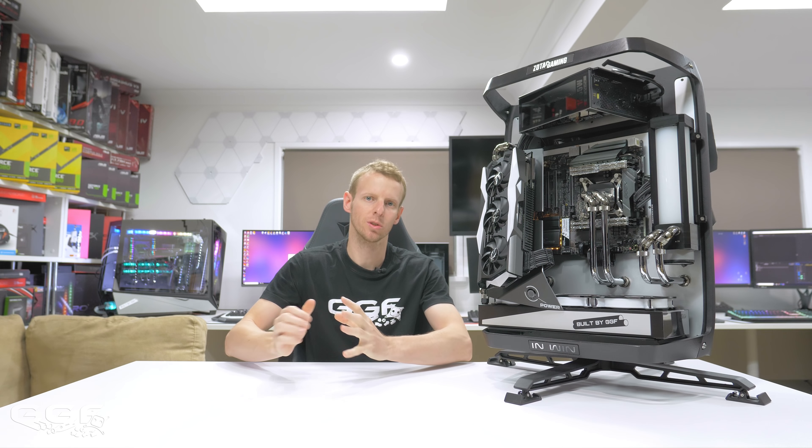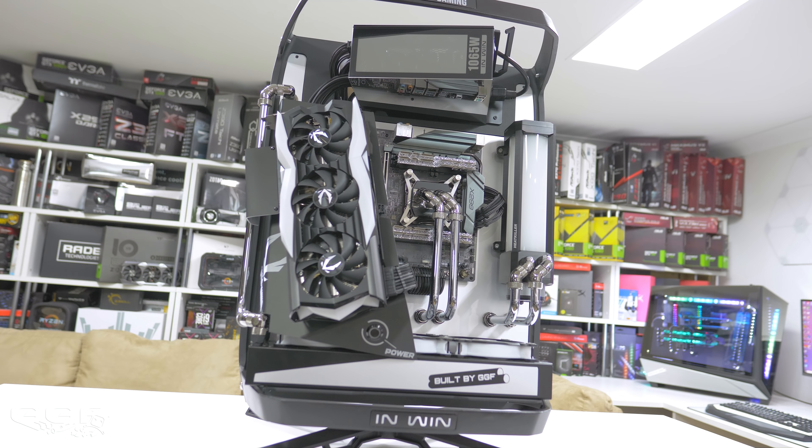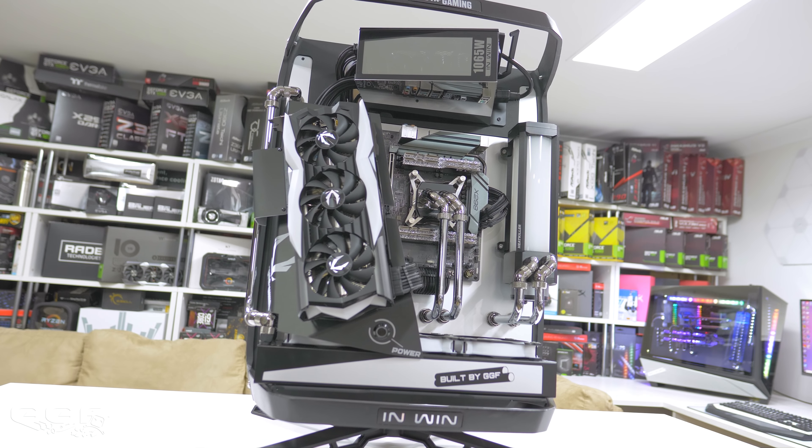What's up guys? As you probably just saw, today we are taking a look at our CES 2019 build we have done for Zotac.